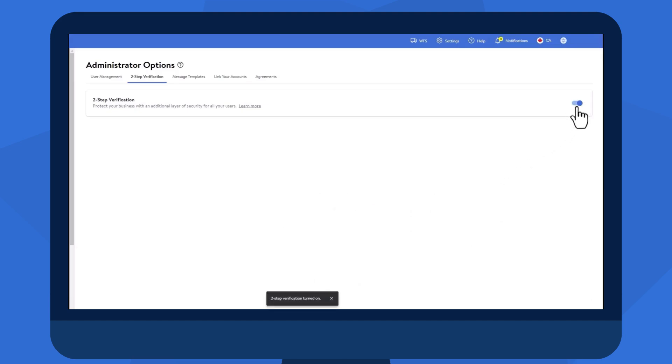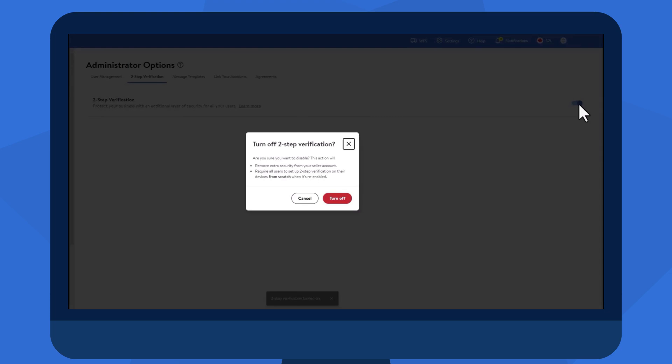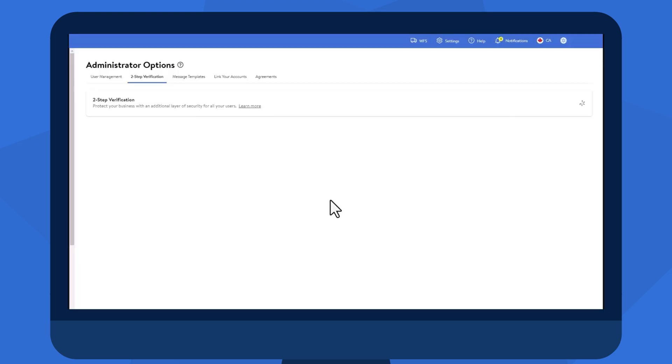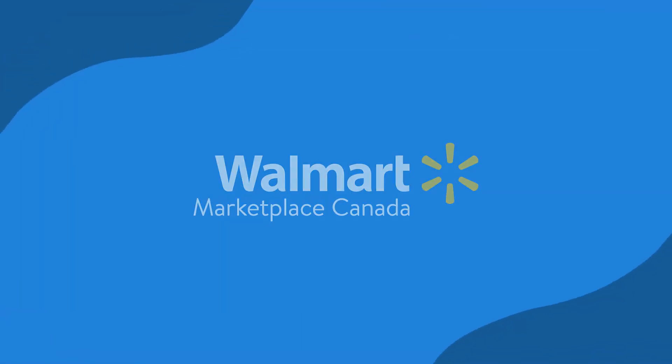Although we strongly recommend that two-step verification be enabled for the protection of your account, you can disable it by following the same process to toggle the button off. Now you know how two-step verification can protect your Seller Center account and why it's important to set it up.